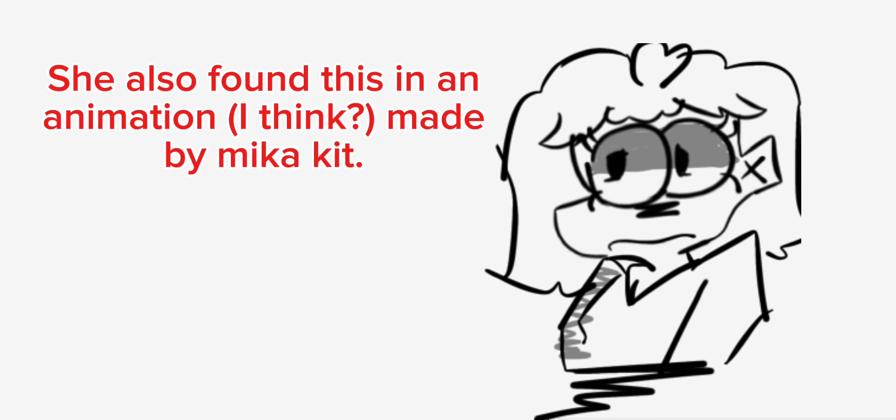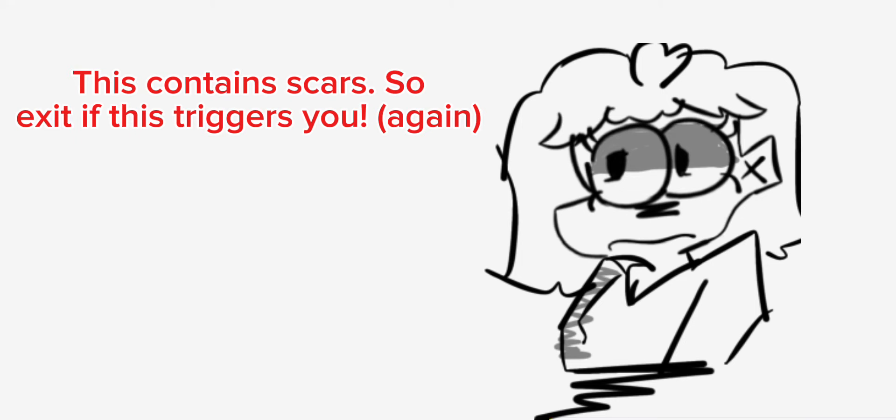She also found this in an animation I think made by Mika Kit. This contains scars. So exit if this triggers you again.